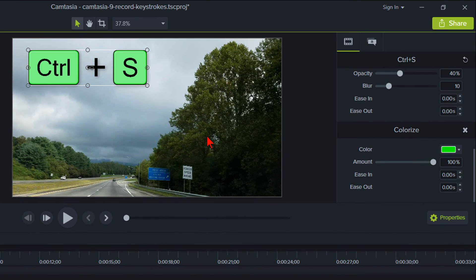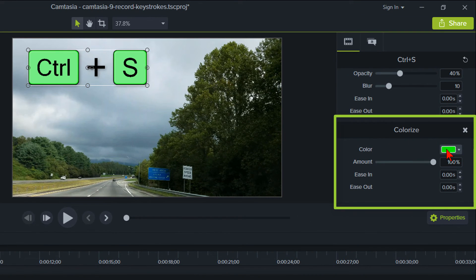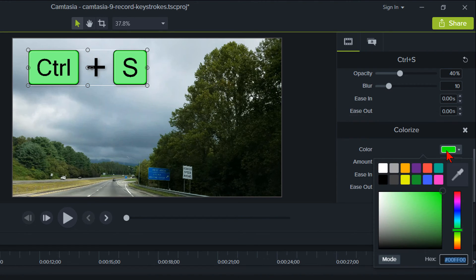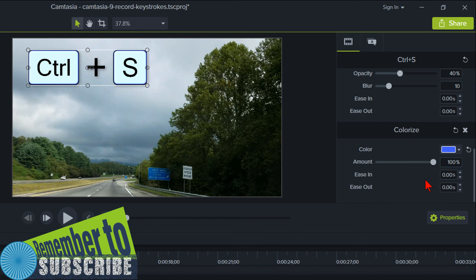Now you can change the color of the keys to whatever you would like by clicking on the color rectangle under Colorize in the Properties panel on the right and selecting a different color. There you have it.